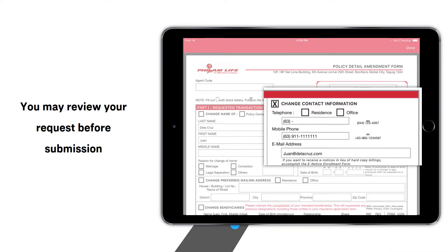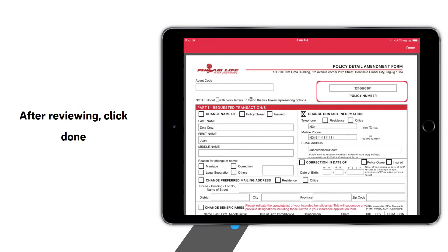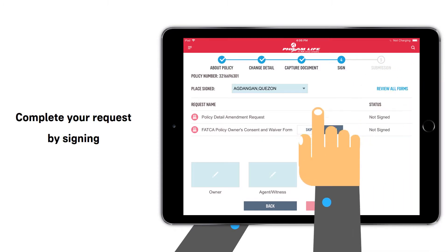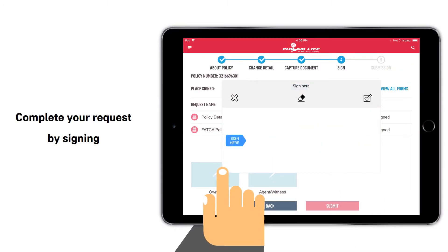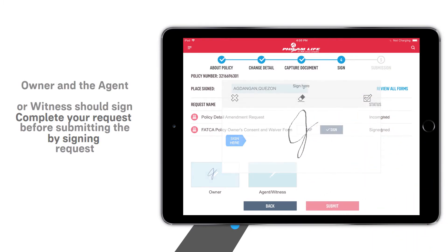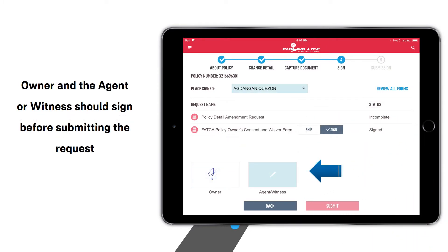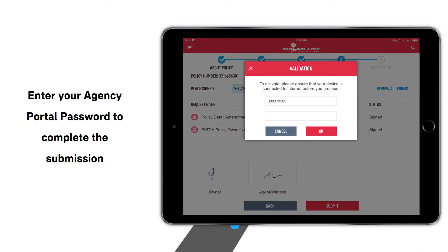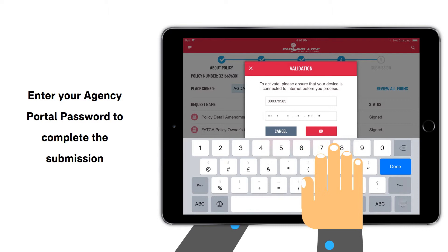In here, you may review your request before submission. After reviewing, click Done. Complete your request by signing. The agent or witness should also sign before submitting the request. Then enter your agency portal password to complete the submission.